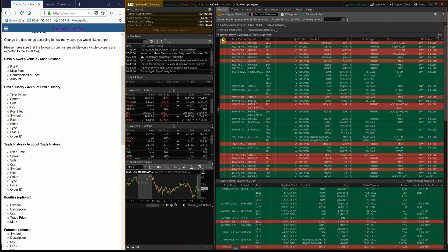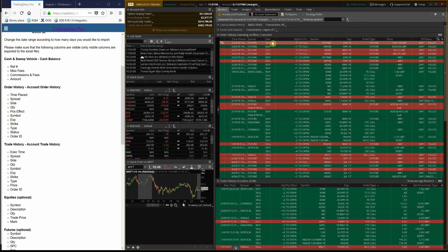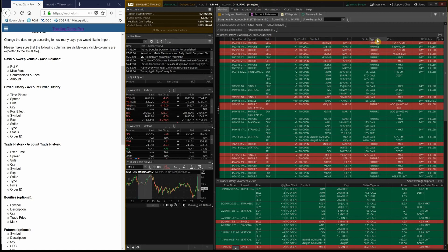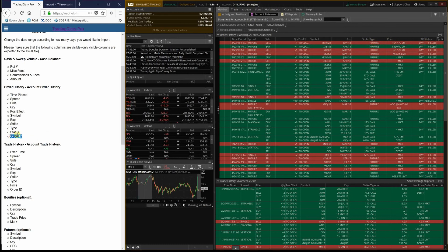The next one is the Order History section. It requires: Time Placed, Spread, Side, Quantity, Position Effect, Symbol, Expiration Date, Strike, Type, Price, and Status. The Order ID is missing, so let's add it.